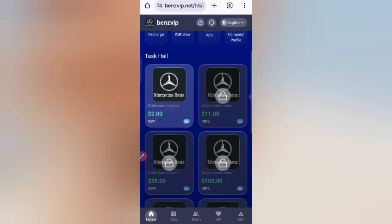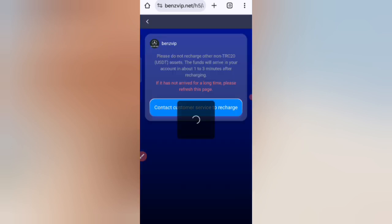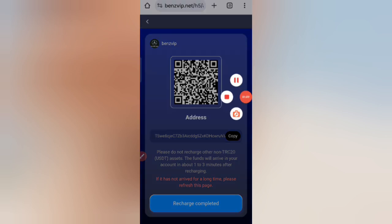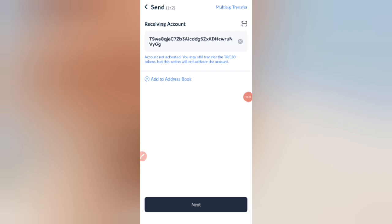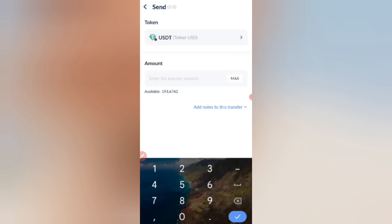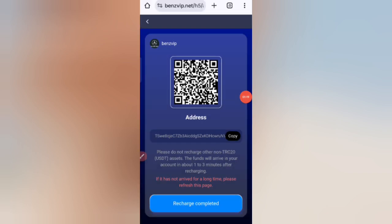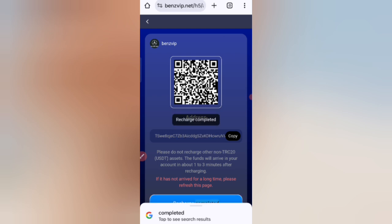Now I will tell you how to recharge. Click on the home button, then click on the recharge option. You can see your wallet address — copy your address, then open your wallet and paste the address. I am now recharging 10 USDT. After transferring the money, click on recharge complete and your amount will be added to the website.